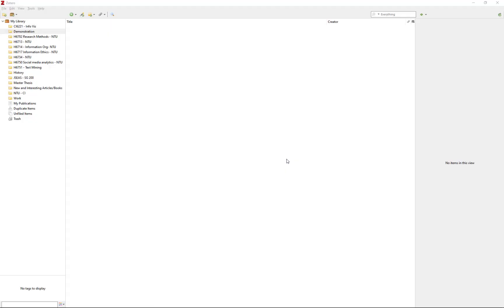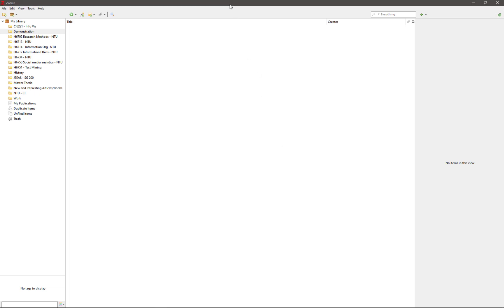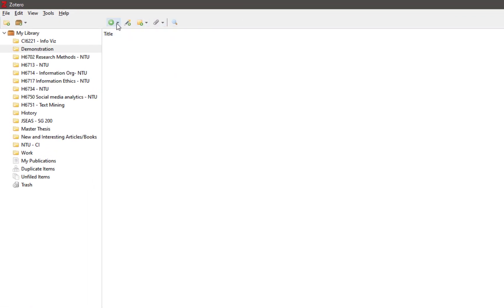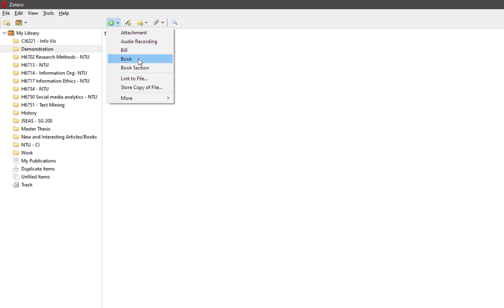To add references into Zotero using the manual entry method, first make sure you open Zotero standalone. Next, click on the plus icon which stands for New Items. Select the correct item type for your reference. For this demonstration, I will be using the item type Book.